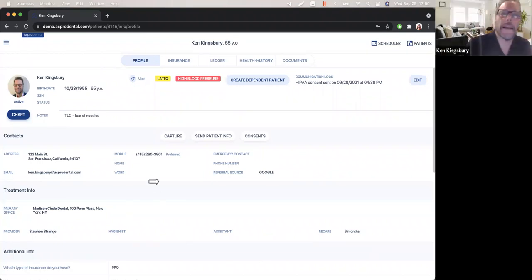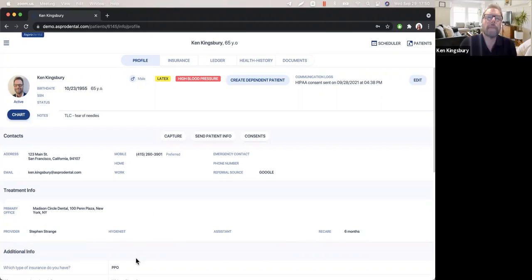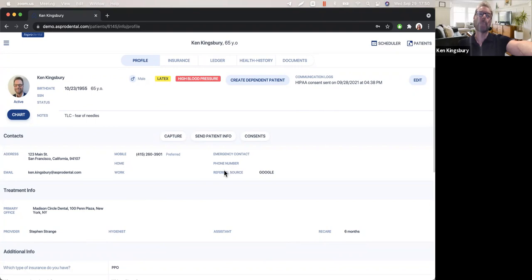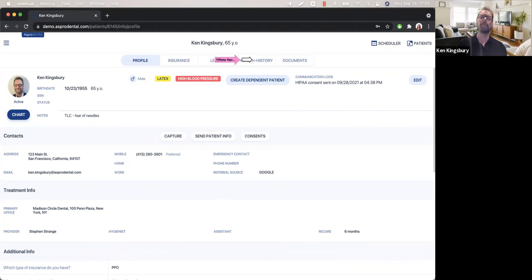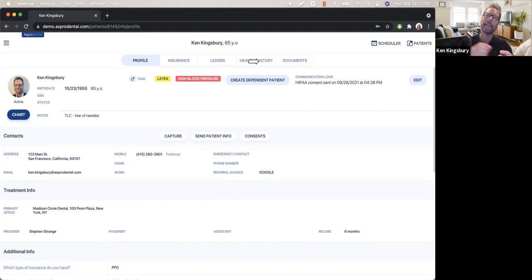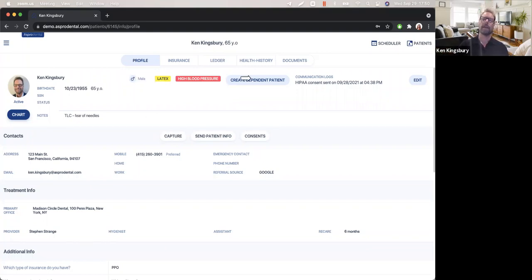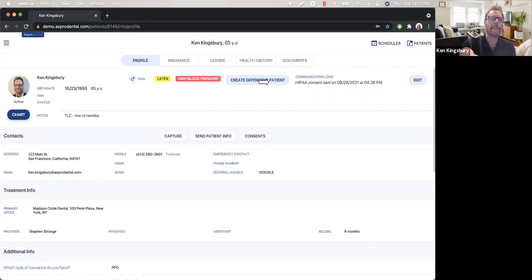Once we check Ken in, here is his profile where everything is also in the same scrollable screen, and you can see a lot of information in the profile. One of the things that I've noticed in every program I've worked with is how many screens I have to go through in order to get a function handled. So again, in this profile screen, first of all, I just want to point out that I can move easily from profile to insurance, the ledger, to health history, to documents.